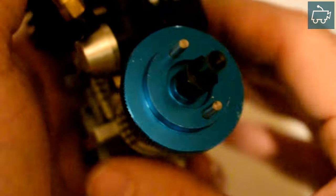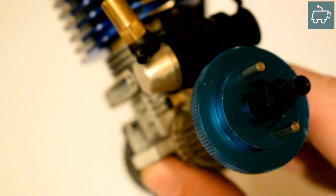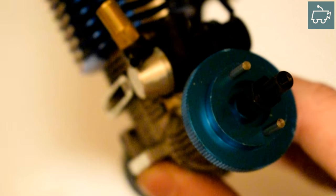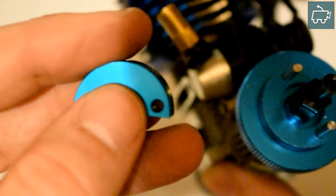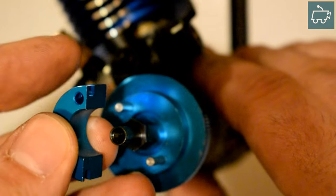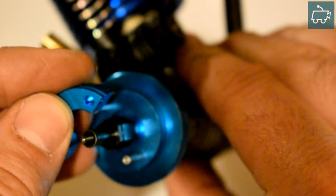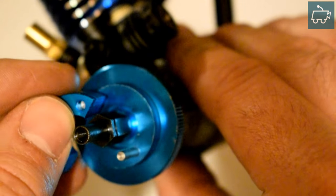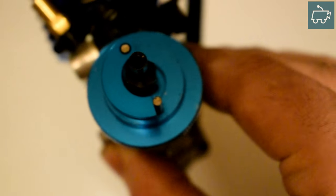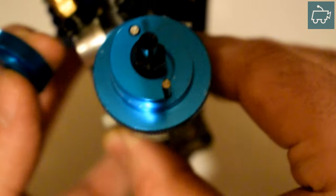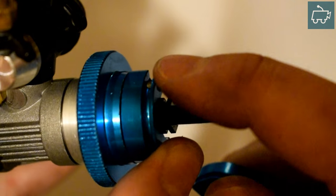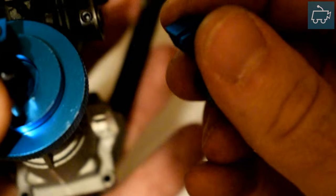Next part you need to do is install your clutch shoes. Now on this 18 size engine, it's just going to be using two piece clutch shoes. These are really easy to install. Just slide them onto your flywheel, making sure that the spring is at the top side. Slide them on, they'll only go on one way really. Very easy.